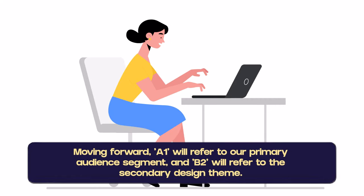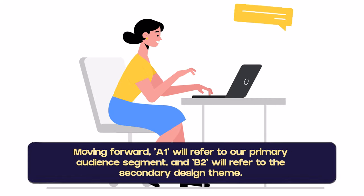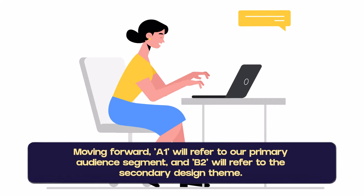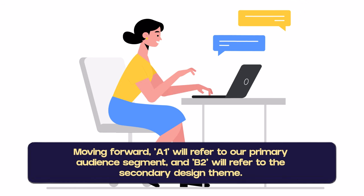An example prompt to this could be: moving forward, A1 will refer to our primary audience segment and B2 will refer to our secondary design theme.